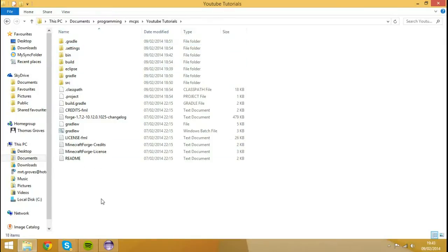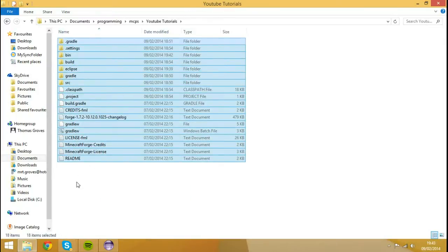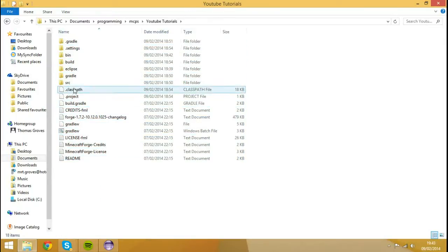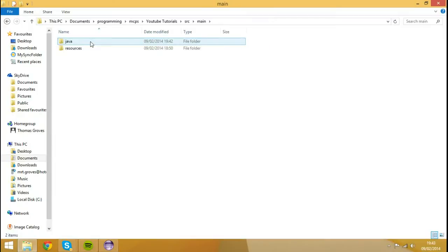So you see I've got my MCP workspace in here. But what you want to do is you want to open up Source, open up Main, open up Java, and that is it.